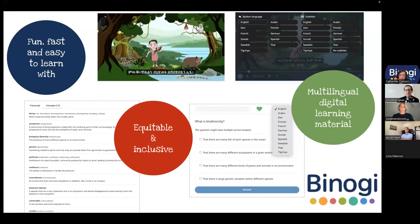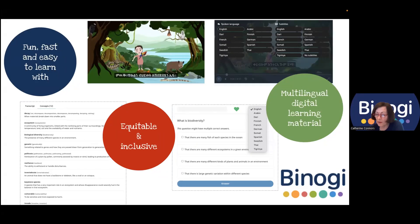For those not familiar with Binogi, it is a digital, multilingual learning platform. It originated in 2011 in Sweden, but the platform has changed quite a bit in the last 11 years — we are on what we'd call our fourth generation of development. The goals have remained the same: to make learning opportunities accessible to students regardless of their language of fluency, their mother tongue, and regardless of their prior learning experiences.